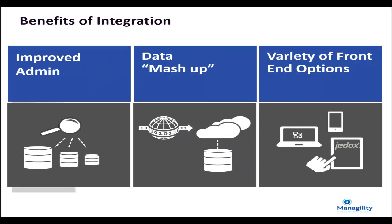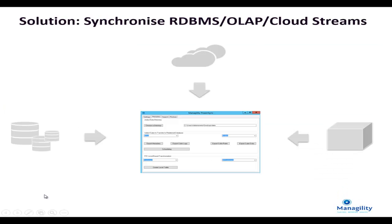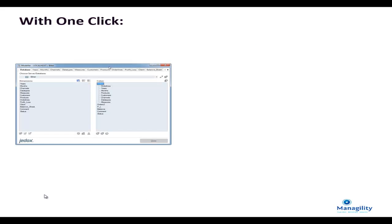To address this problem, Managility has developed a new solution framework that automatically updates OLAP data with relational databases and warehouse solutions.